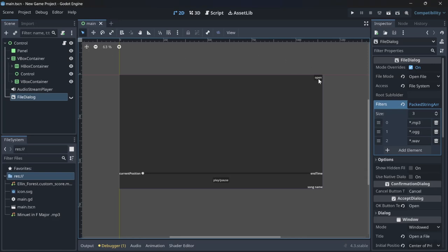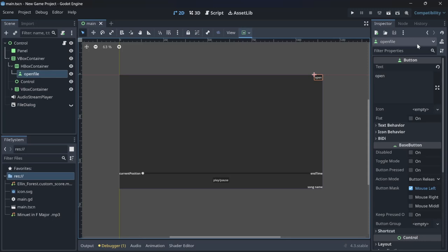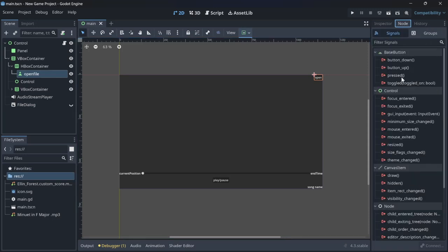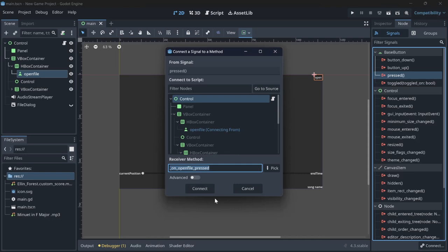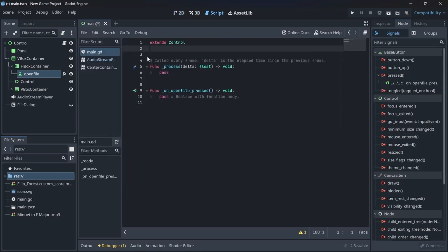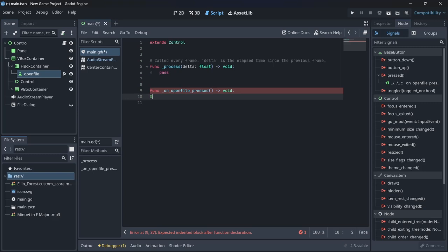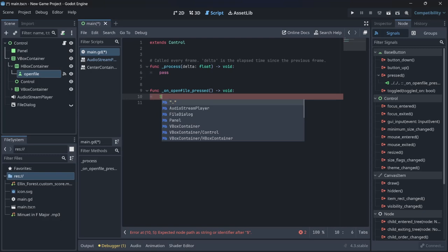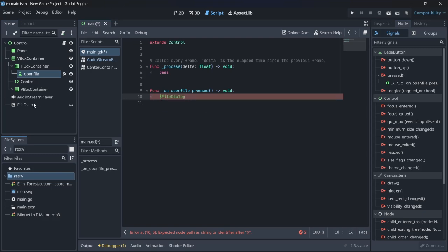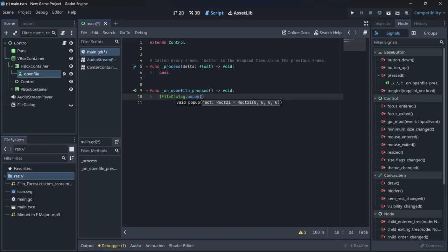Click the open file button, go to its node properties, and click the pressed signal to connect it. In the handler, we write `$FileDialog.popup()` using the dollar sign accessor — this makes the FileDialog pop up when the button is pressed.